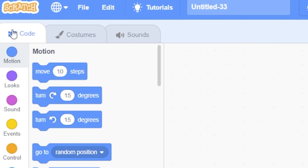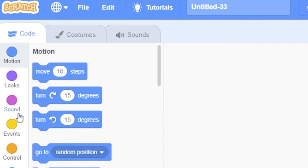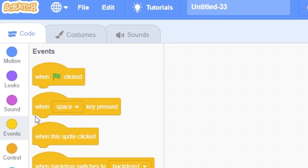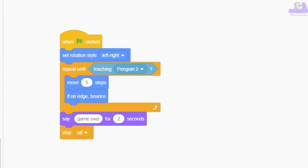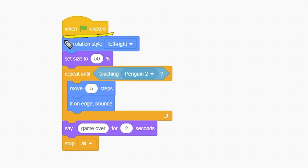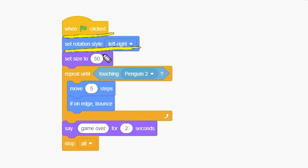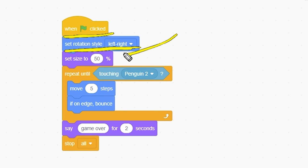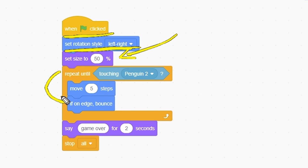Next, click the Code tab and add these blocks to the code area. Explanation of the code: When the green flag key is pressed, we do the following. Set Rotation Style to Left-Right. We only want the bobsled to face right or left.